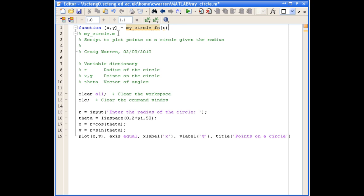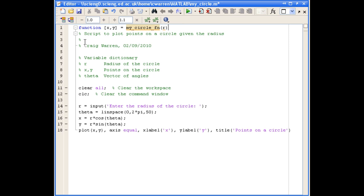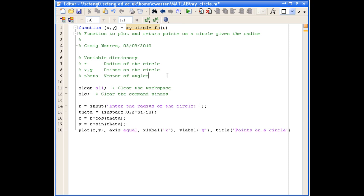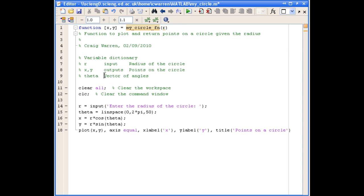Now we'll just delete our MyCircle.m comment, because that's no longer appropriate. And we'll change the word script to function. We'll also modify the description slightly, because as we've already said, the output of our function is going to be the x and y points on the circle. We're also going to adjust our variable dictionary slightly, so that we know what the input and output arguments of our function are. So R is an input, and x and y are outputs. And theta is a local variable to this function.